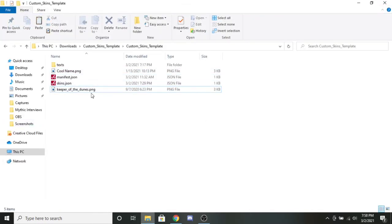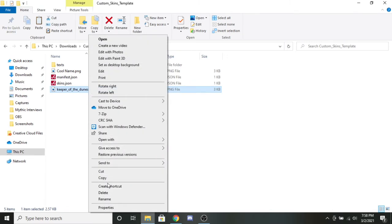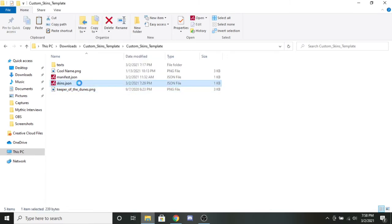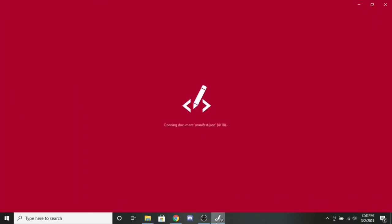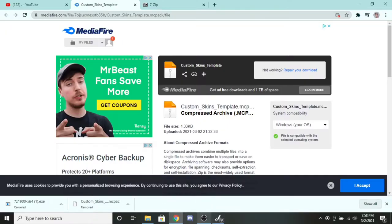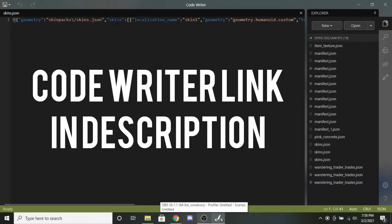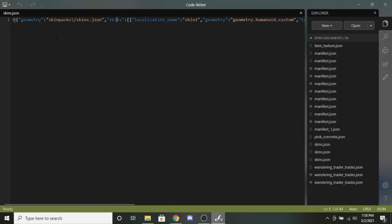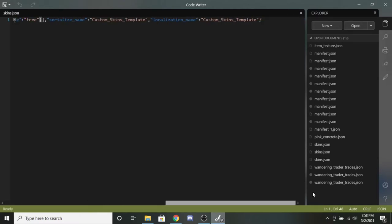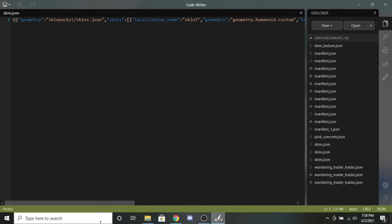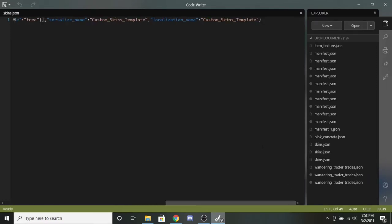Now we're going to go into the skins section — skins.json. You're going to need a way of reading this code. I have an app called Code Writer which you can download, but there are all sorts of different code readers available. Don't worry, it looks a bit difficult right now, but I promise it's not that bad.